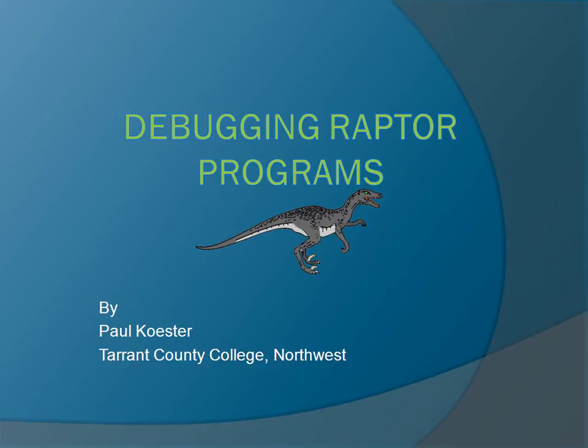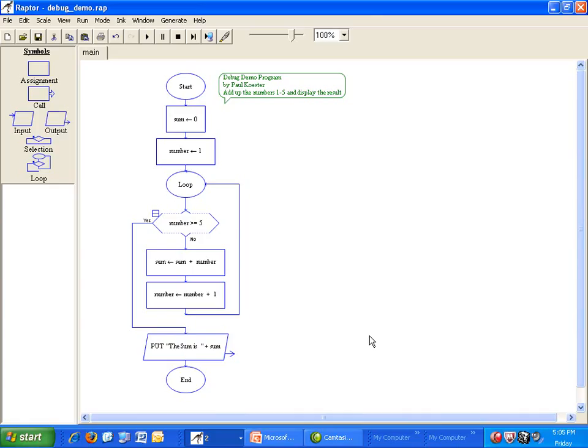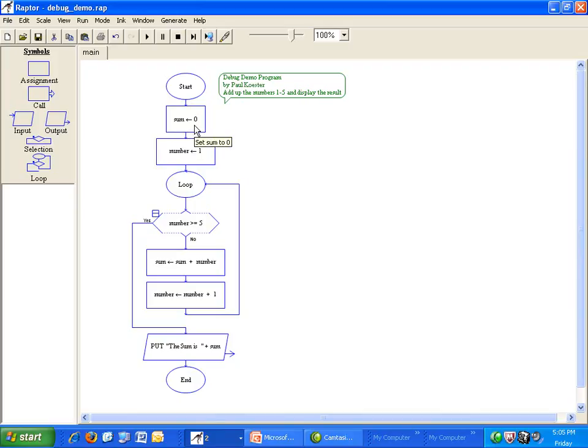To illustrate this, I have a simple program that adds up the numbers 1 through 5 and displays the result. Here it is. You can see that I initialize my accumulator variable sum and my counting variable number.